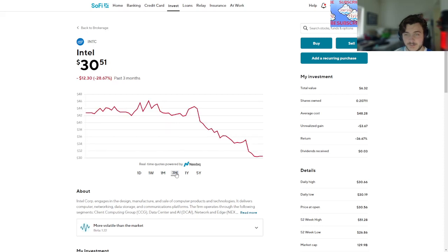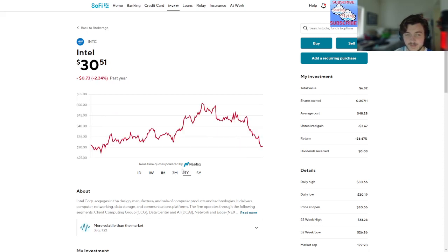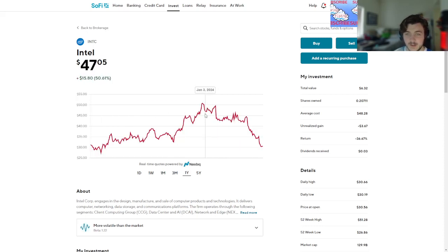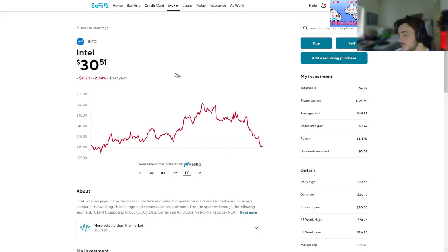Three months, down 12. In the past year, down 73 cents. I was going to come up, and I bought in as soon as it was going down.